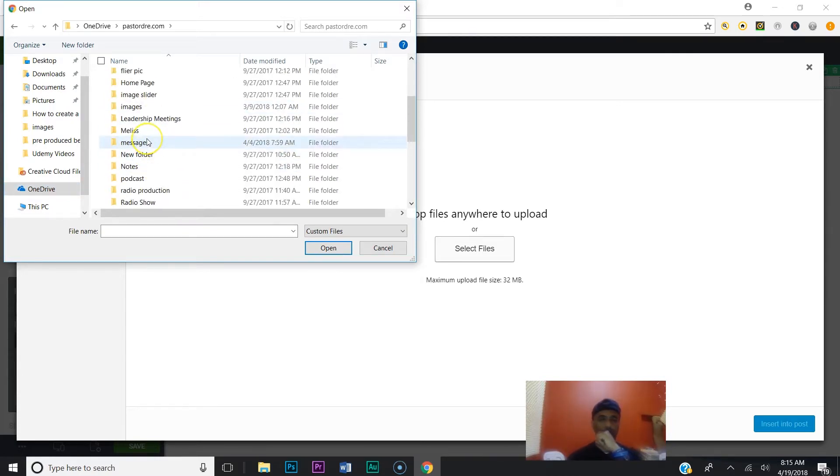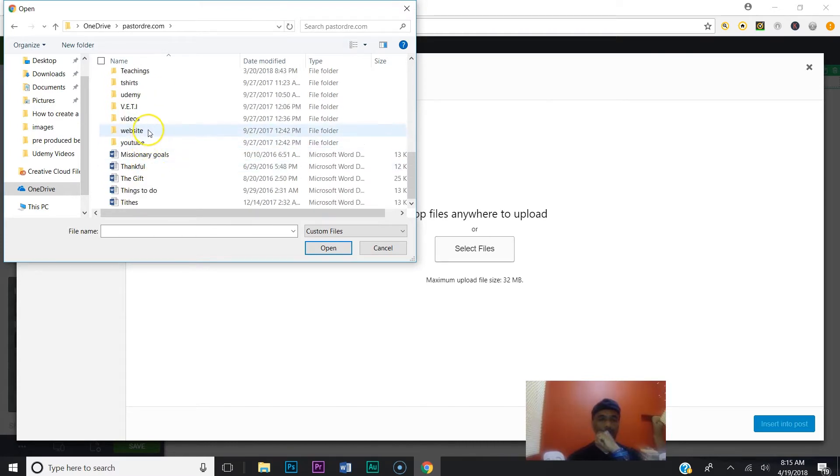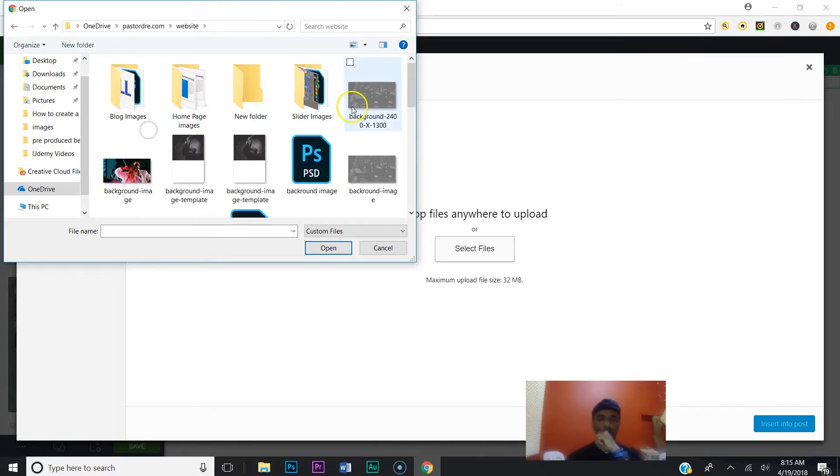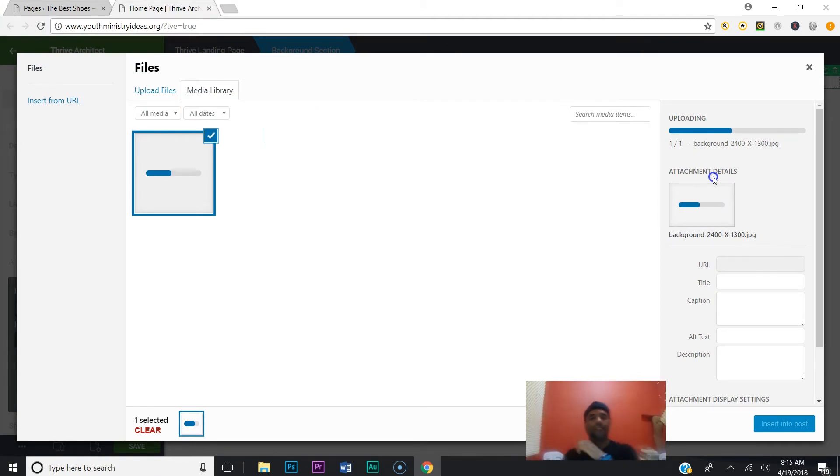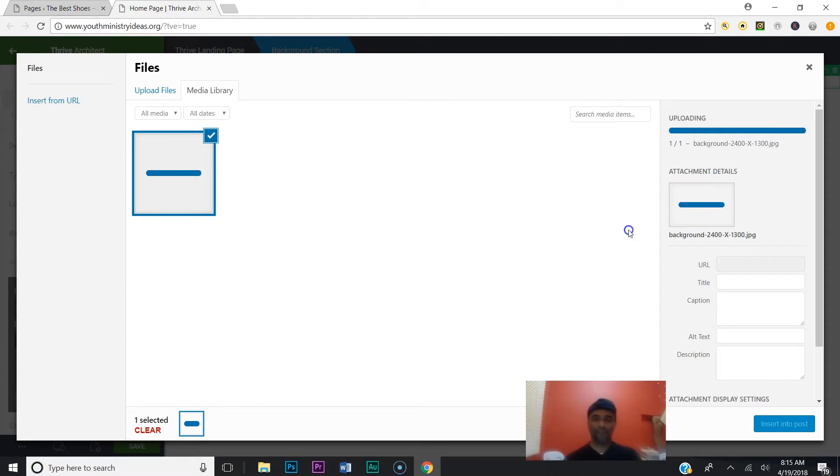I'll grab this one. Okay, so when you click the image, it's going to upload, and whatever image you choose will be your background image. So let's see what we got. Taking a little time to upload because it's a pretty big image.